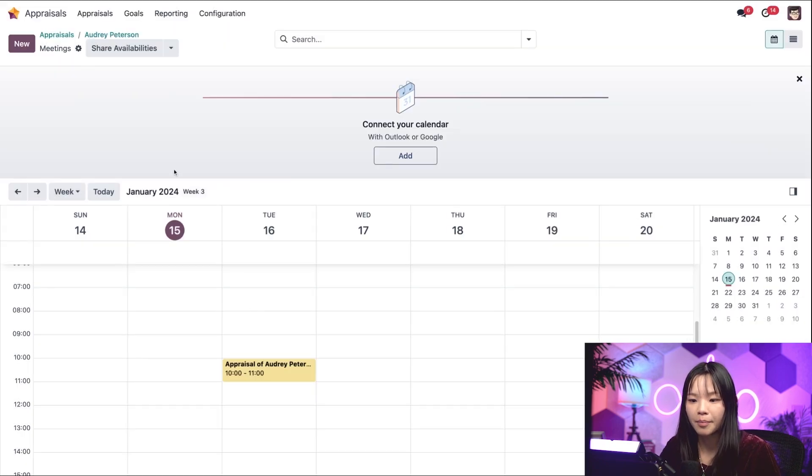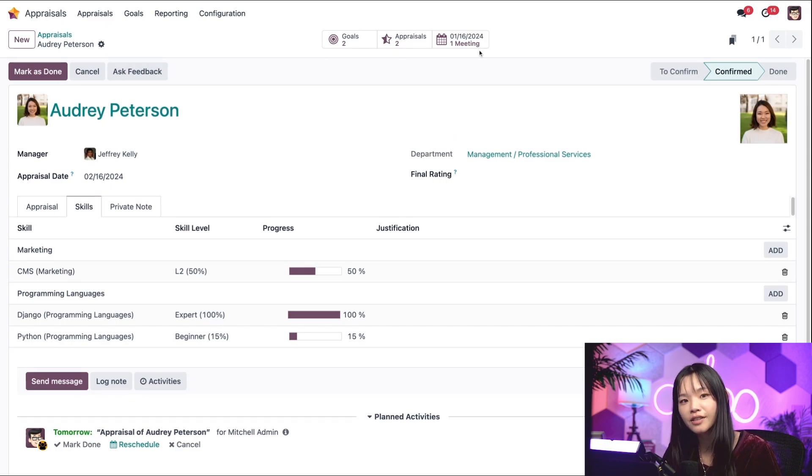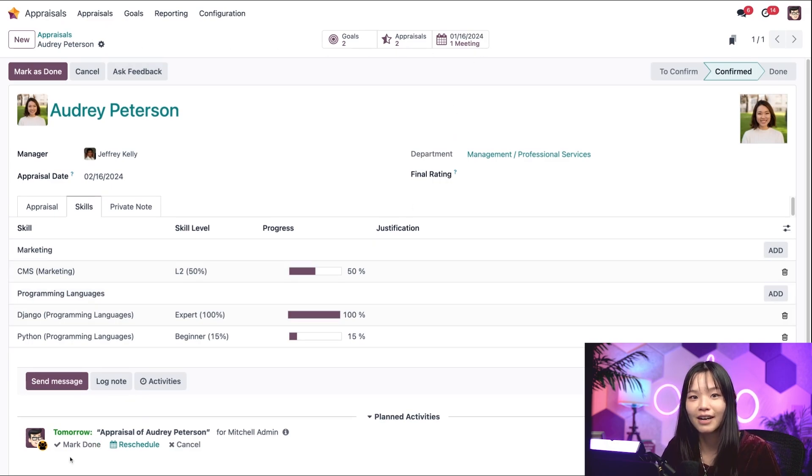When I head back to Audrey's appraisal via the breadcrumbs, we can see that the meeting date now appears on the smart button and in the chatter.